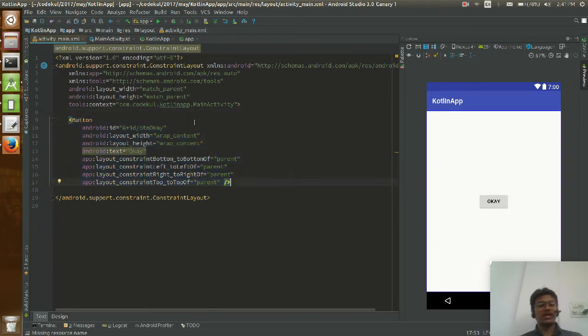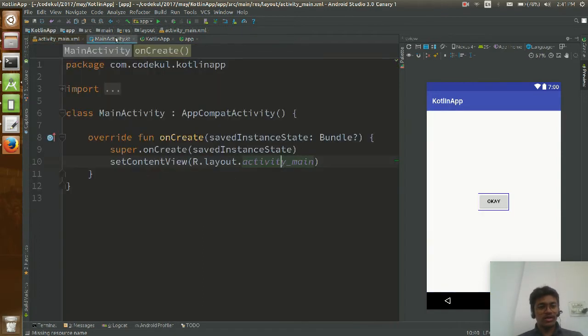It is a constraint layout, a very new feature of the layout system. So BTN okay is there.